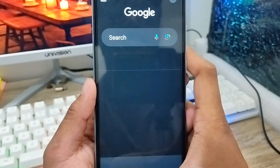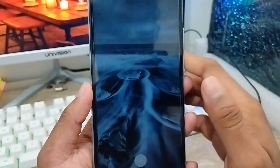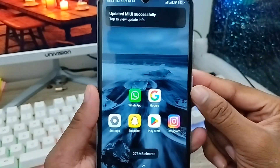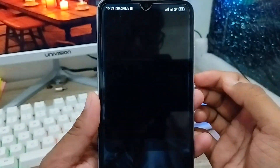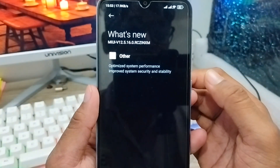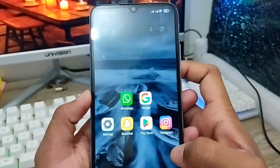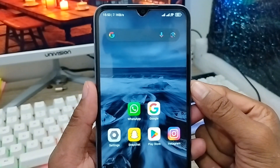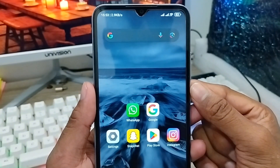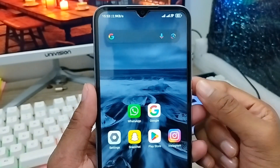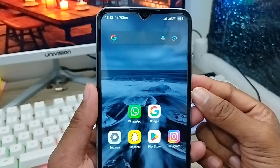So guys, that's the process — how to update your system on your phone. I've just updated everything and it looks great. That's how you update your system on any smartphone or device. If you liked the video, don't forget to subscribe to my channel and stay with us. Thanks for watching!